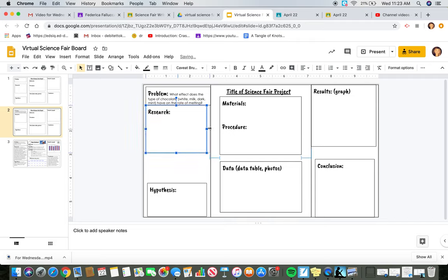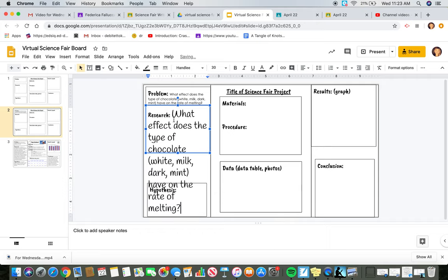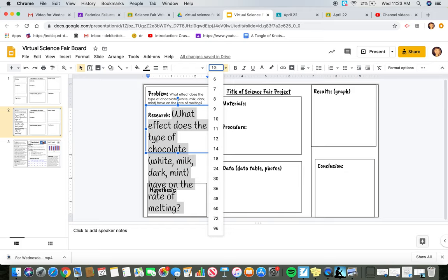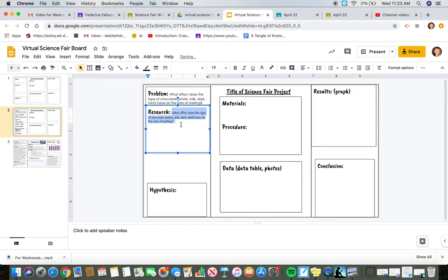When you go to copy and paste your research, the same thing is going to happen and you're going to want to make everything 10. That's not the research, but I'm just giving you an example.